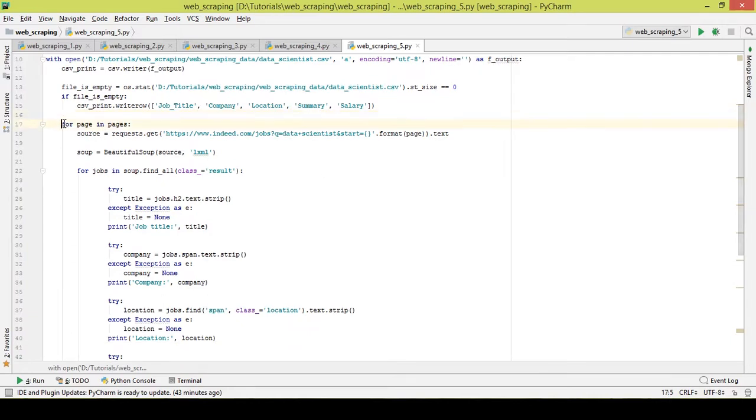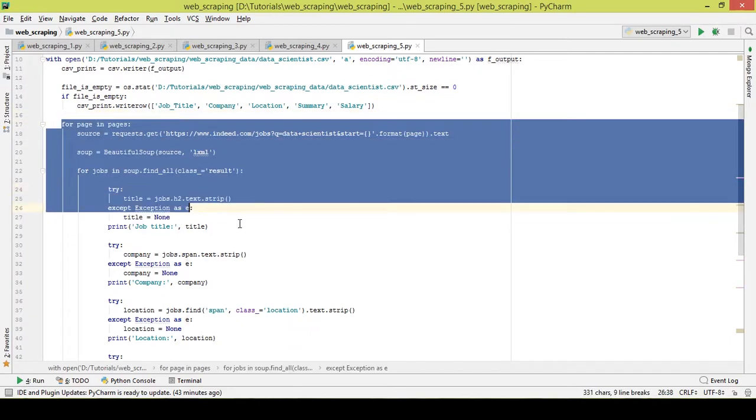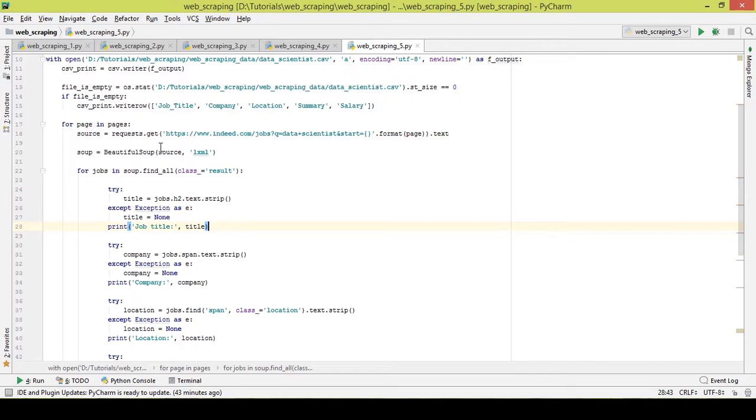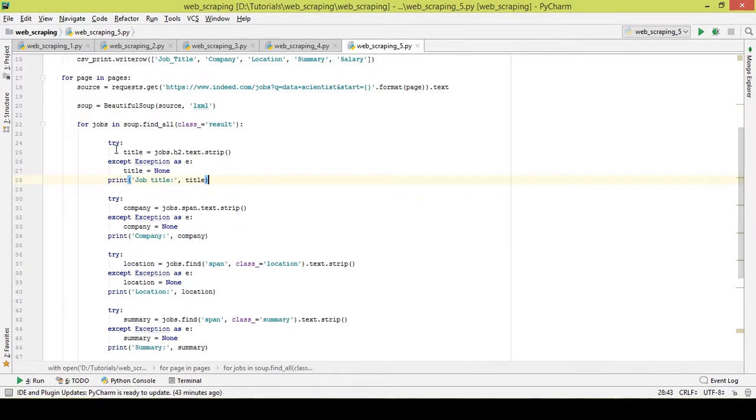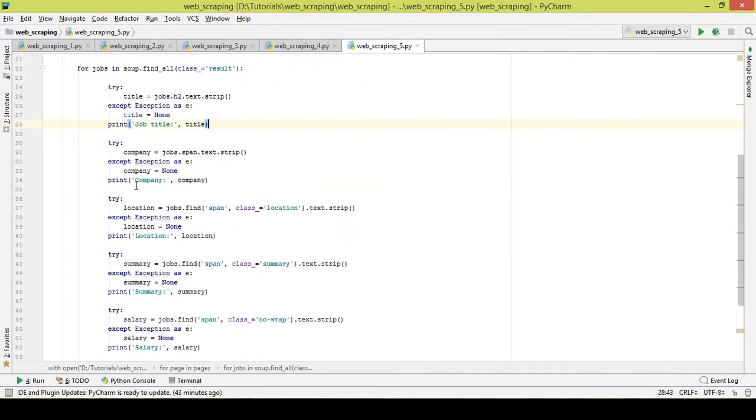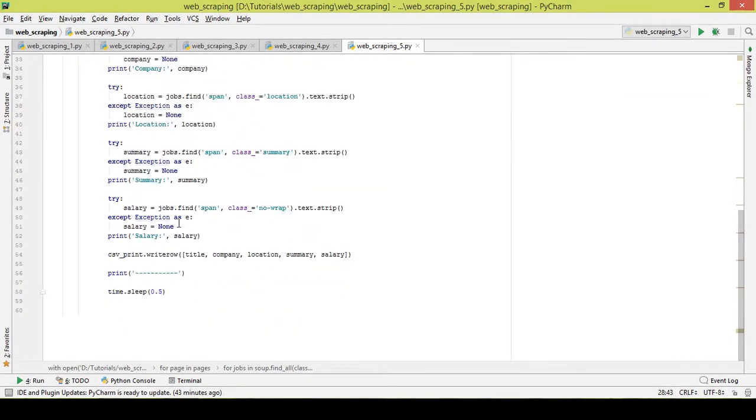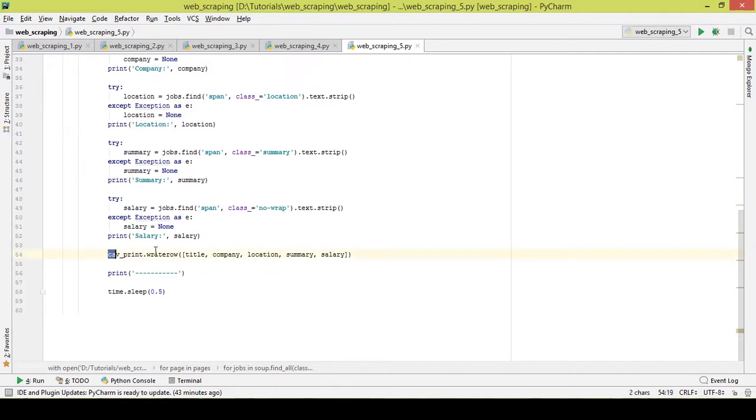Now the next part of code is basic as usual. I have just indented it. It is collecting job title, the company name, location, summary, and the salary.